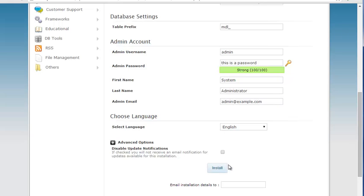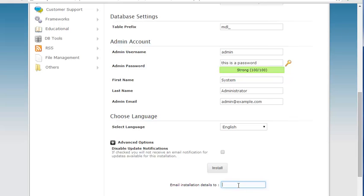Okay and when you're ready, you can also choose if you want you could email all the details so once it completes the install you can actually have it send the email here to an address and that's good to save for your own archives or to maybe send to your developer or something like that. But okay at this point I'm going to go ahead and click install.